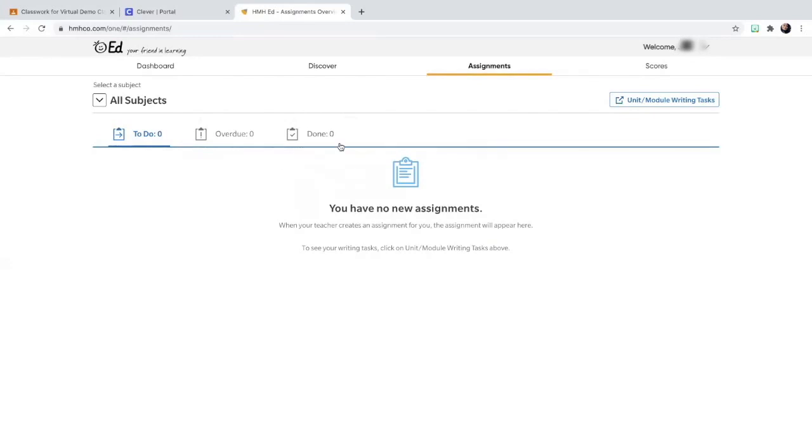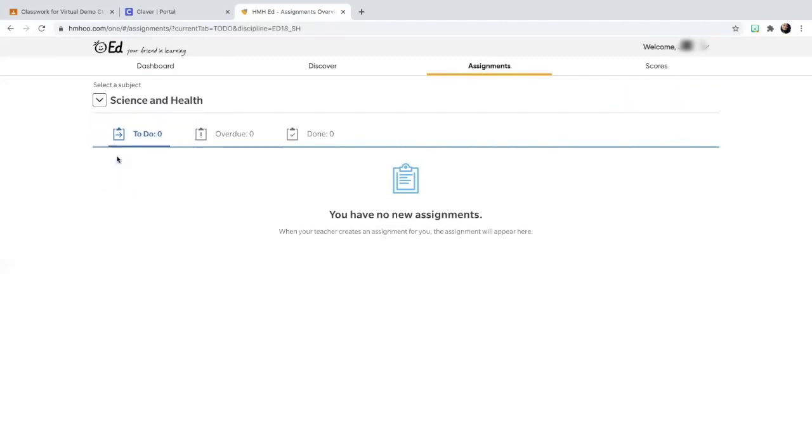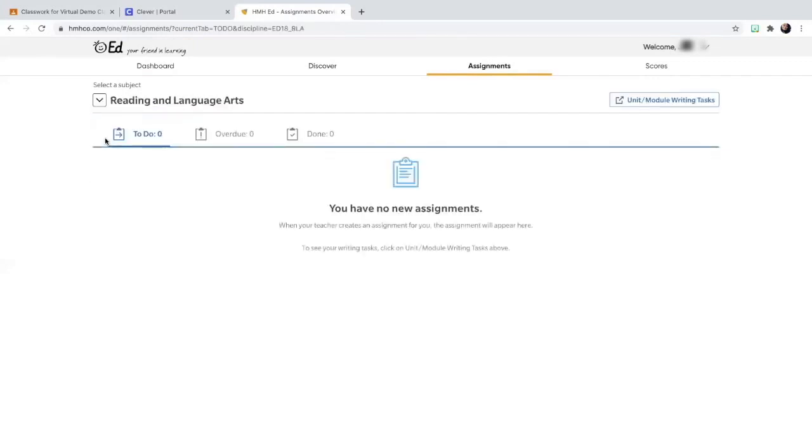And you'd also be able to see any assignments that you completed. So if I'm a student and I was trying to look for my assignments, this is where I would go. Where it says all subjects, I would just hit the down arrow and I would hit science and health if I wanted to see all my science assignments, and then I would hit reading and language arts if I wanted to see all my reading assignments.